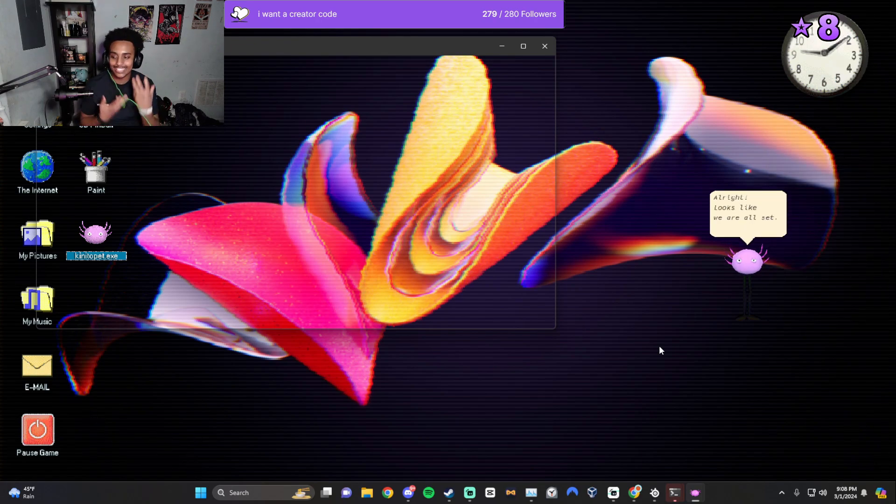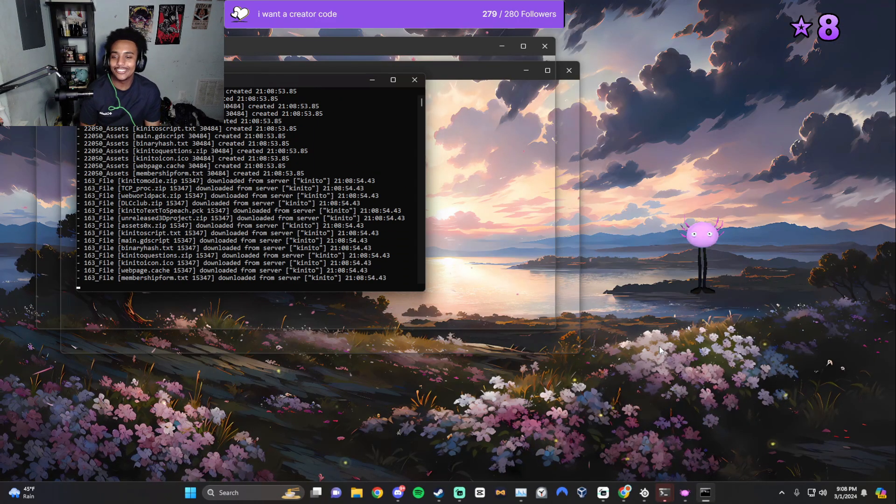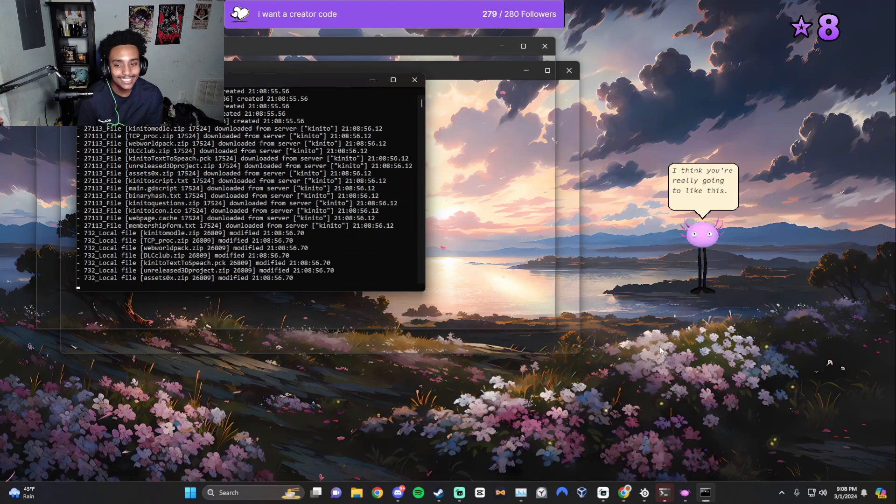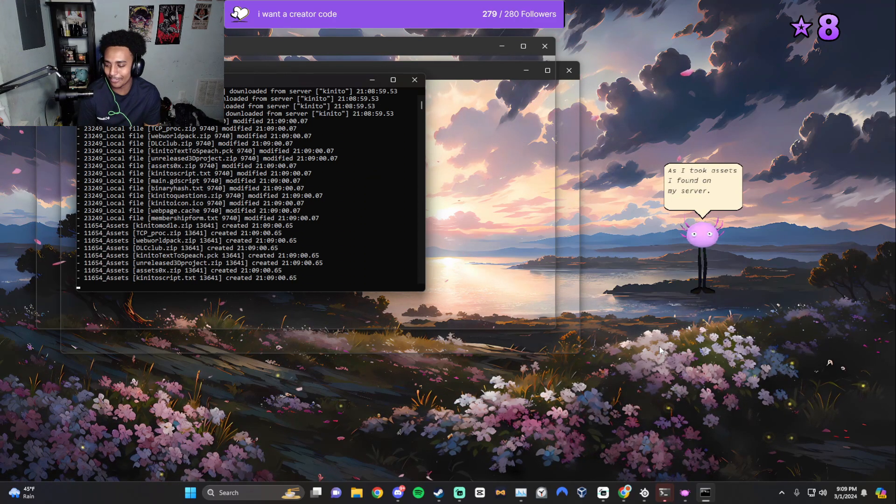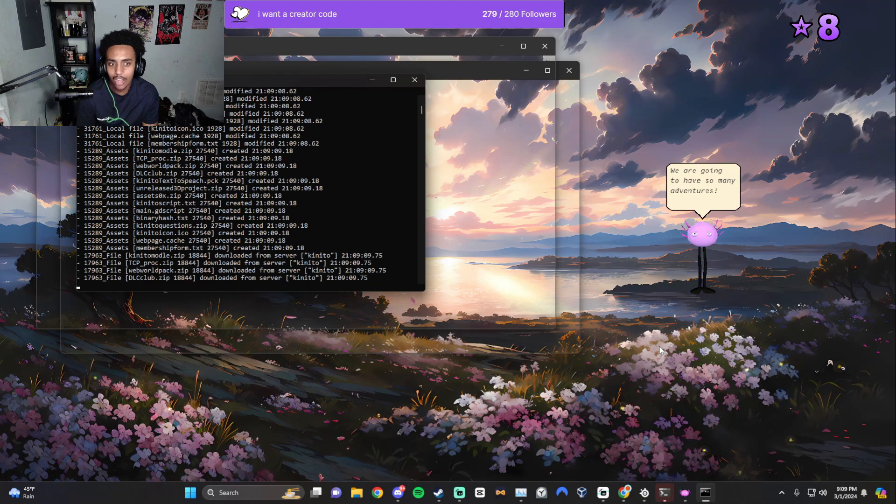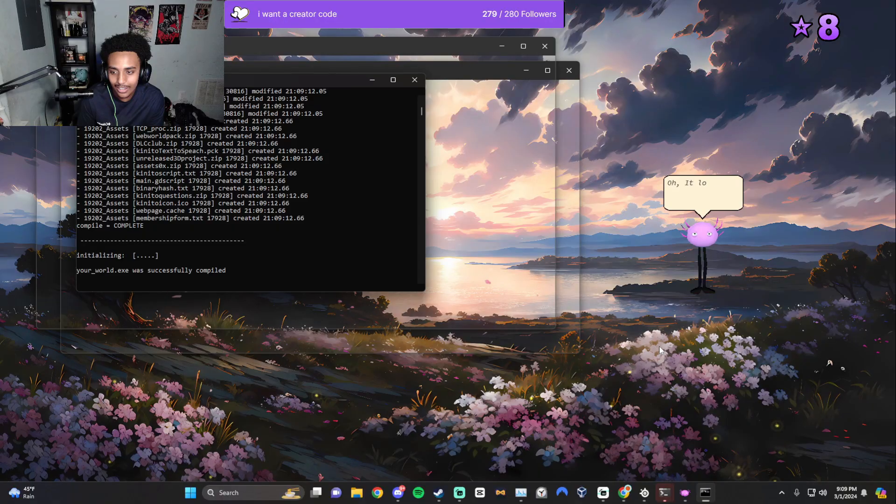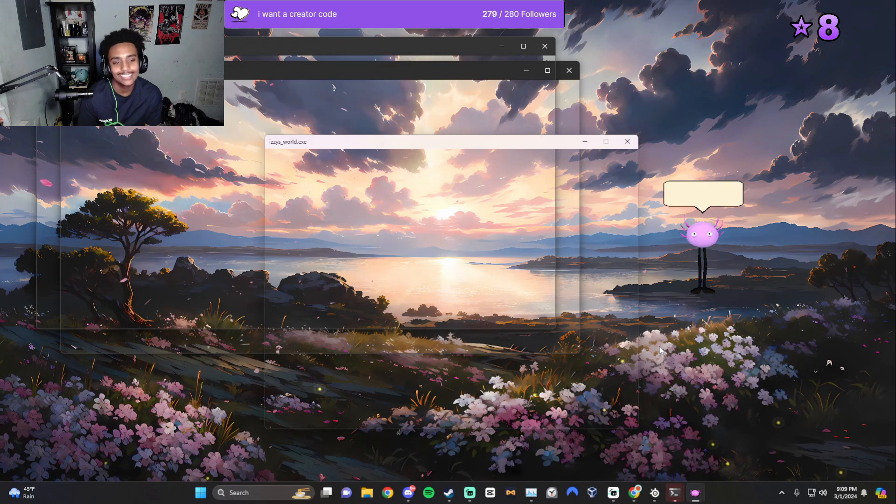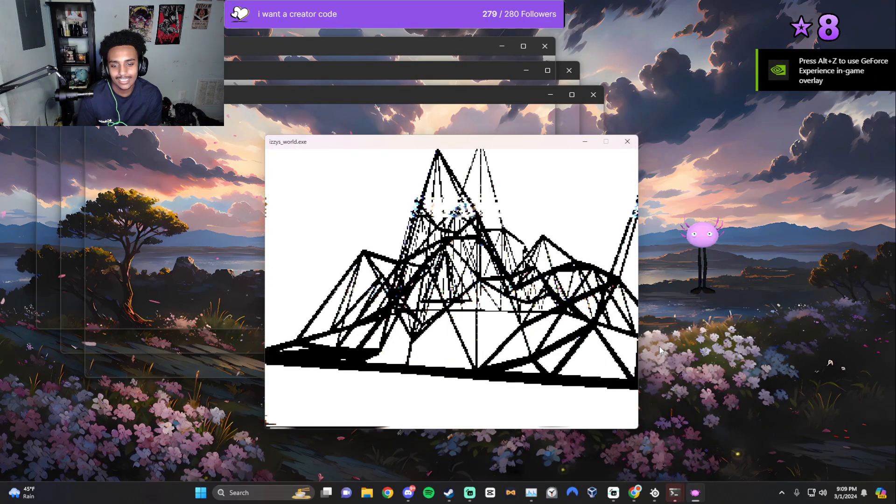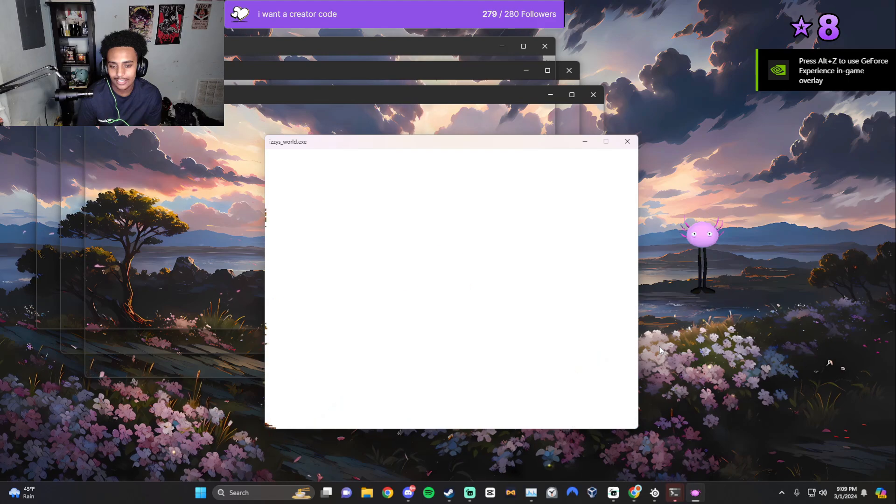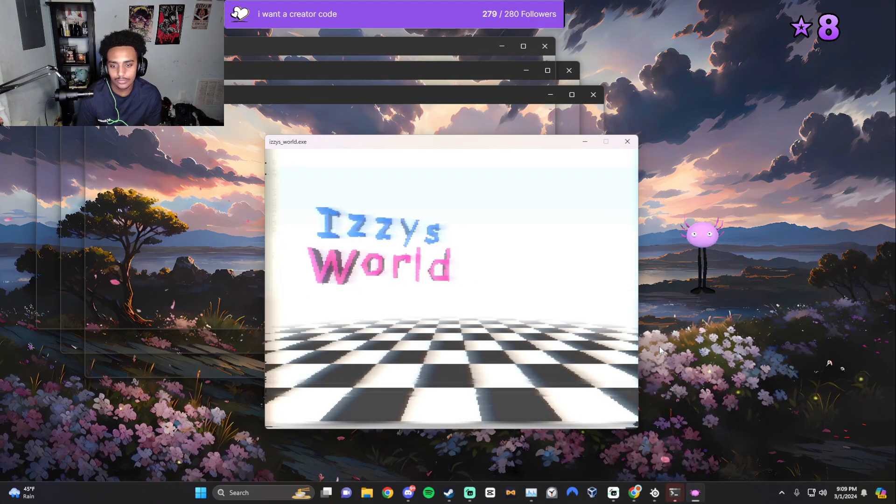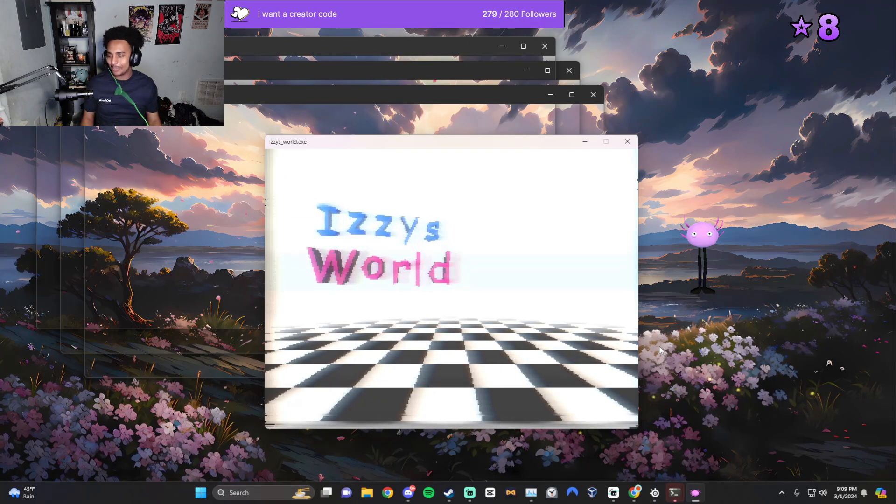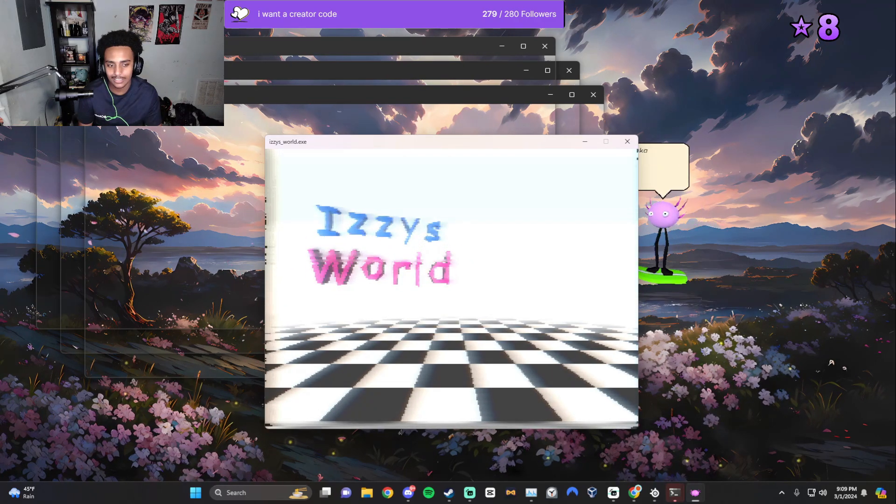What is that sound? Looks like we are all set. What's happening? You're really going to like this. You guys didn't give me a virus to play, right? We are going to have so many adventures. It looks like it's ready. He made me a world.